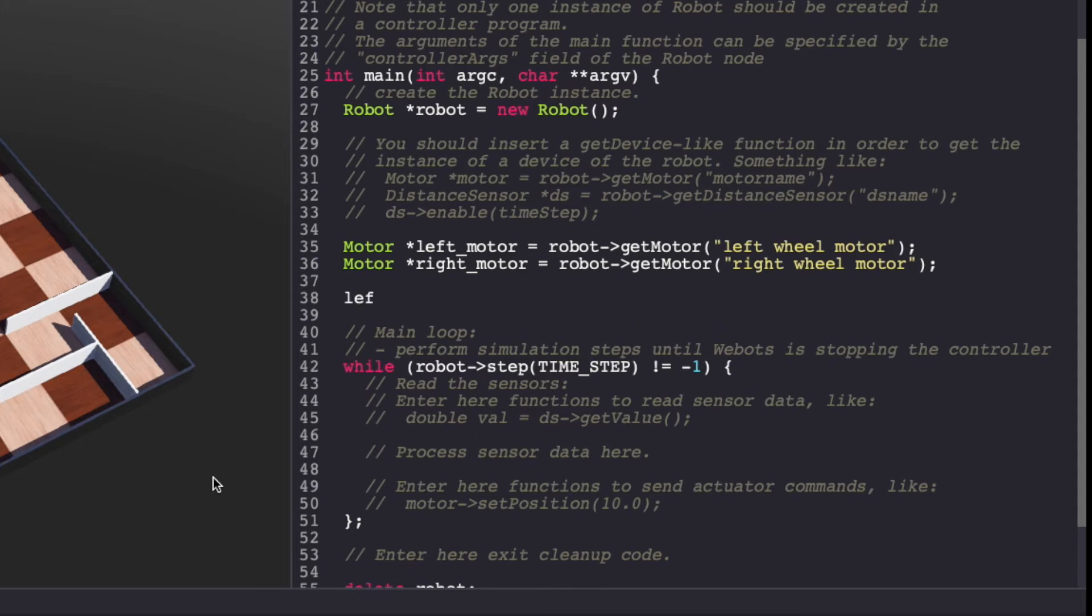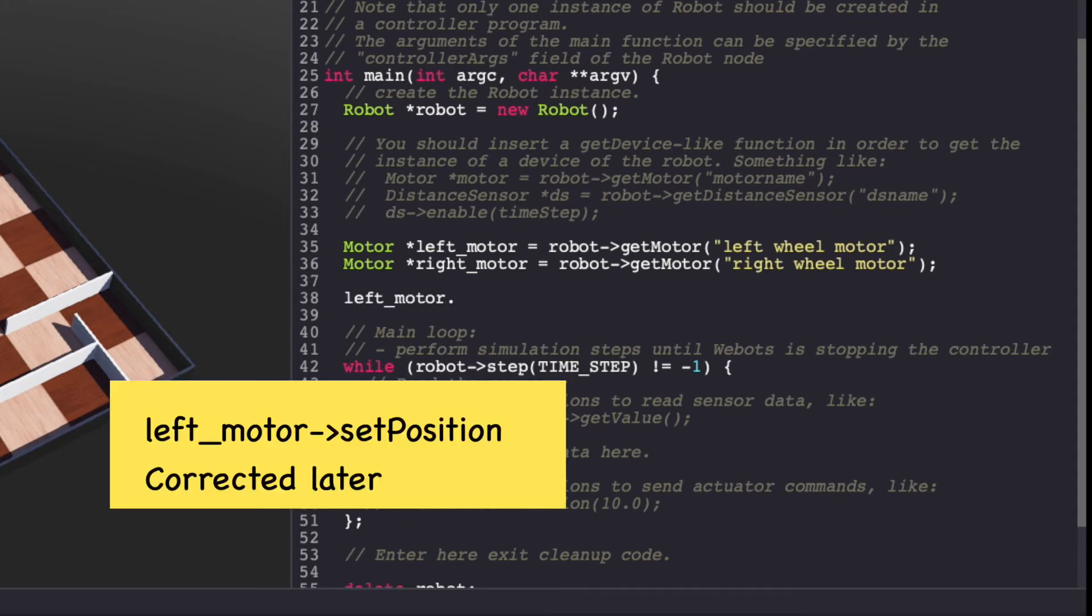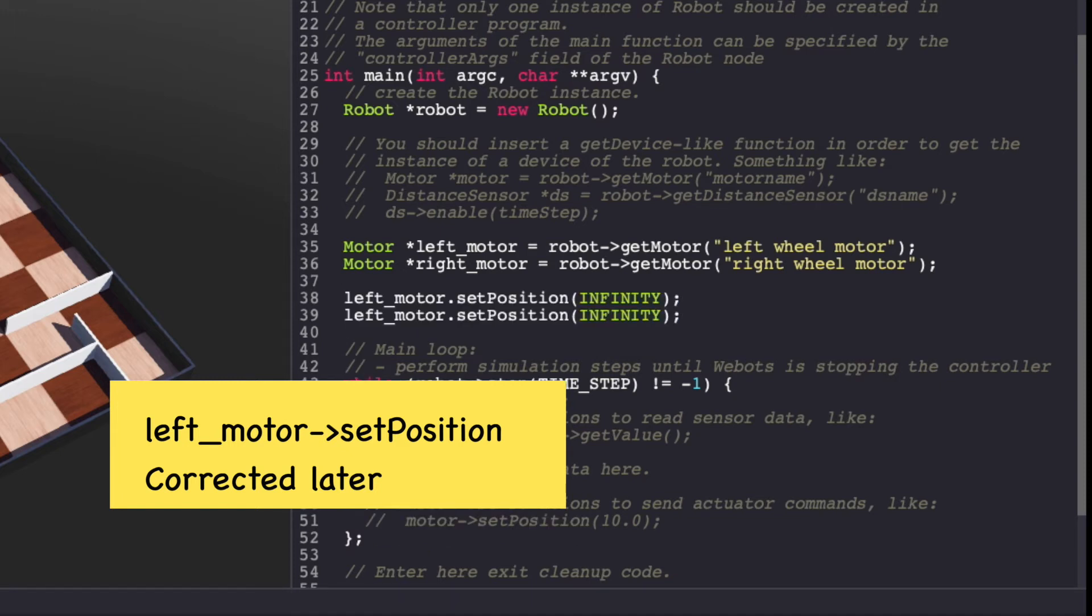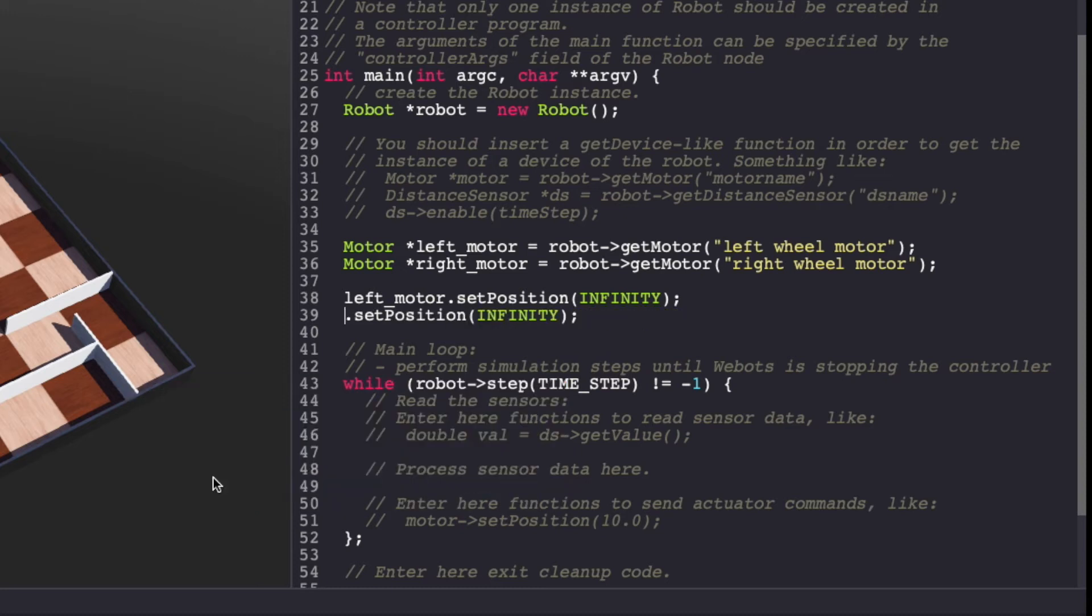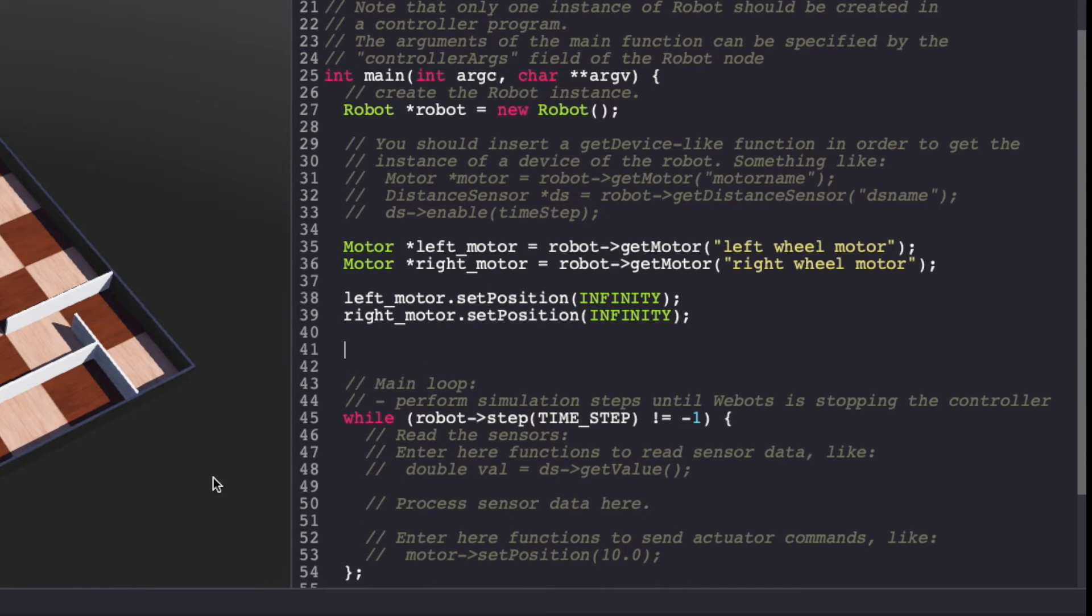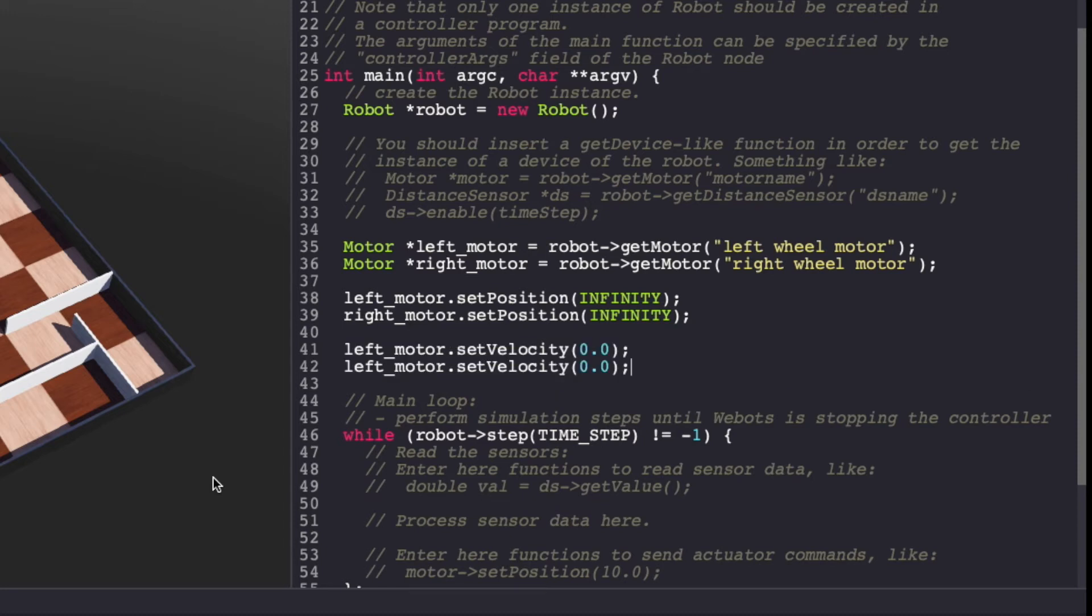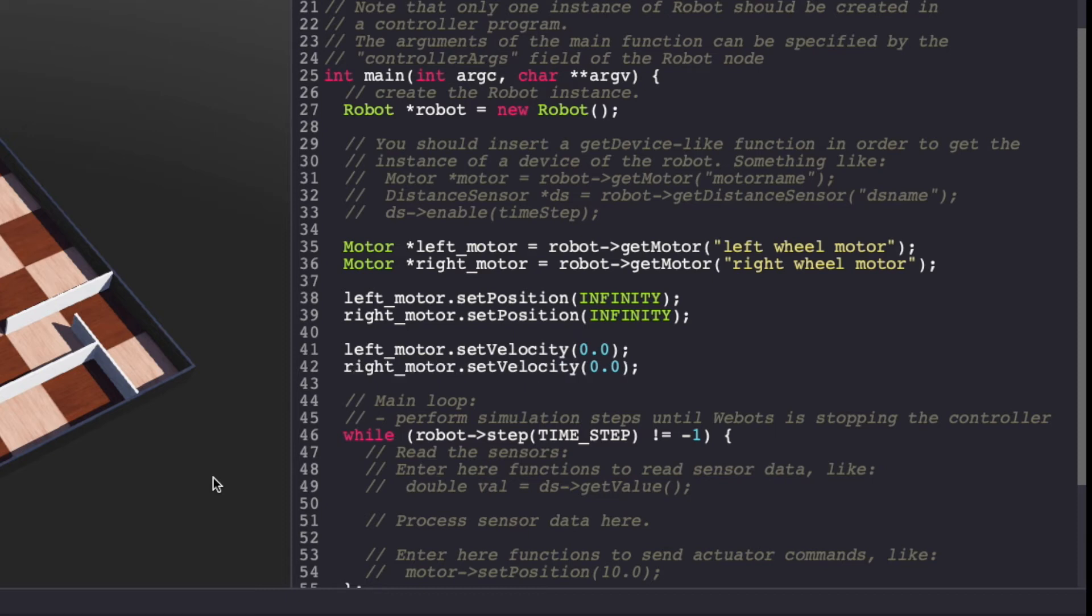Next, we'll initialize them by setting position to infinity and velocity to zero. Make sure to keep saving your VBOTS controller code.